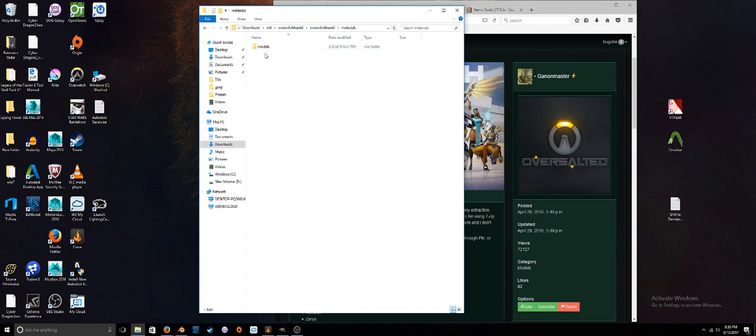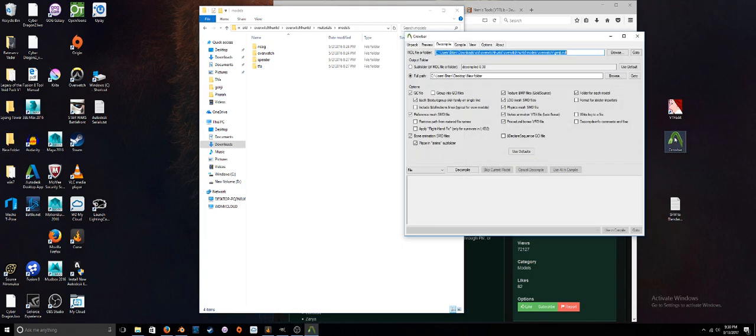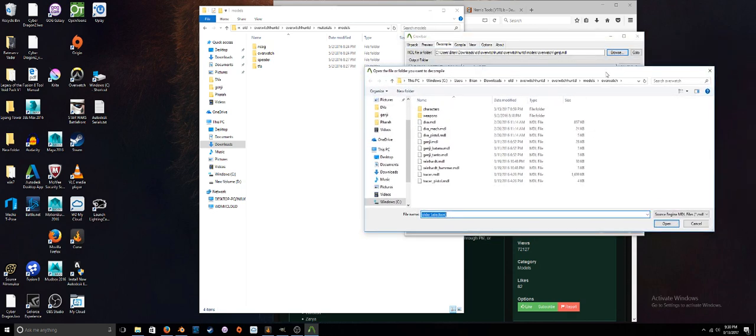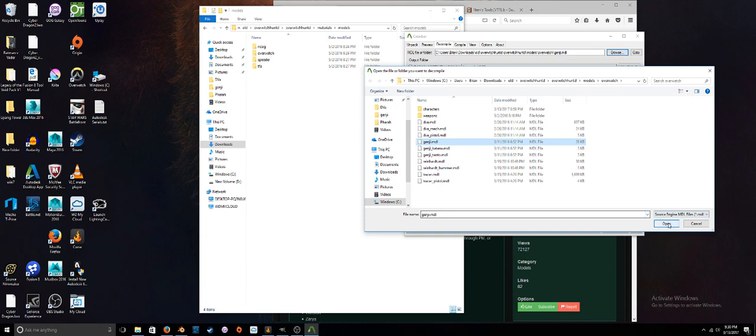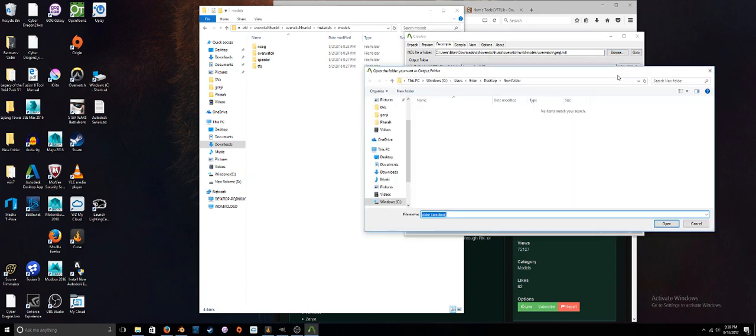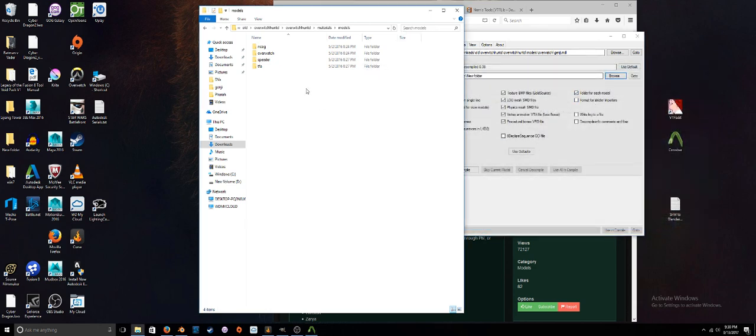The first thing we're going to do is convert the model. Let's open up Crowbar and I'm just going to do Genji here. Just go ahead and path to the model that you want to export and select that file, which is the MDL file. Then find a path that you want to put that file in.